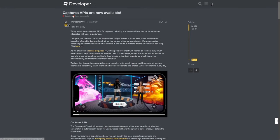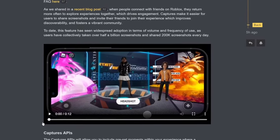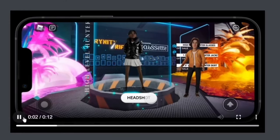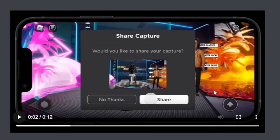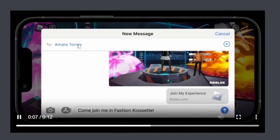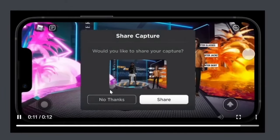This developer forum post was uploaded on Valentine's Day and it's simply called 'Capture APIs Are Now Available.' In the embedded video, there's a button that says 'Headshot' and the demo is on a mobile device. When you press it, it takes a screenshot and prompts the user if they want to share it — allowing them to send it to a friend and even embed an invite link saying 'hey, join me in this game.'